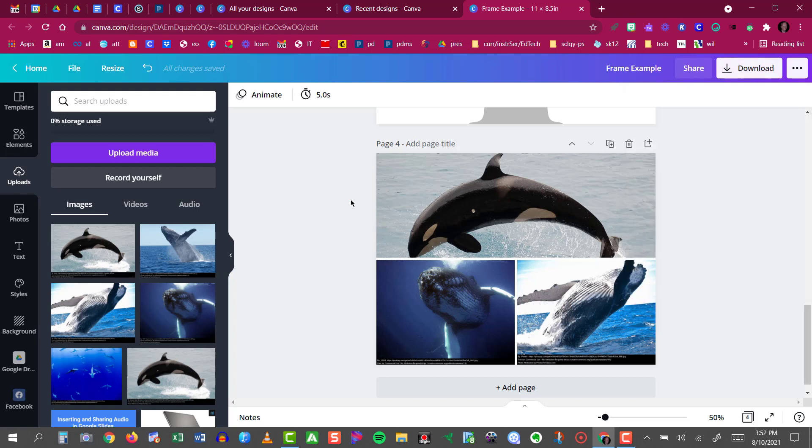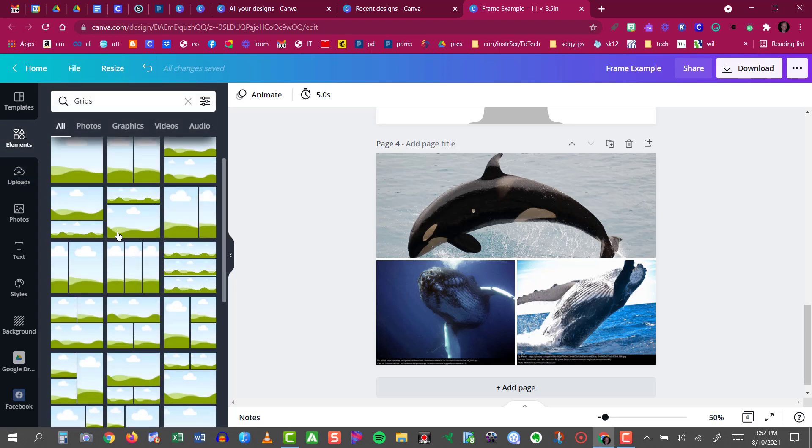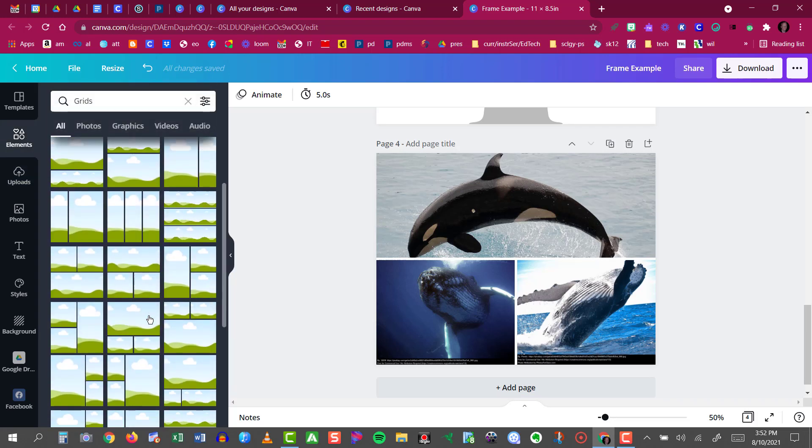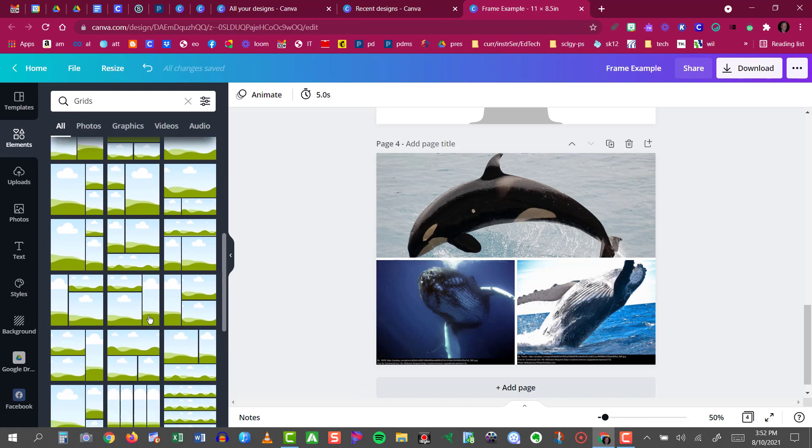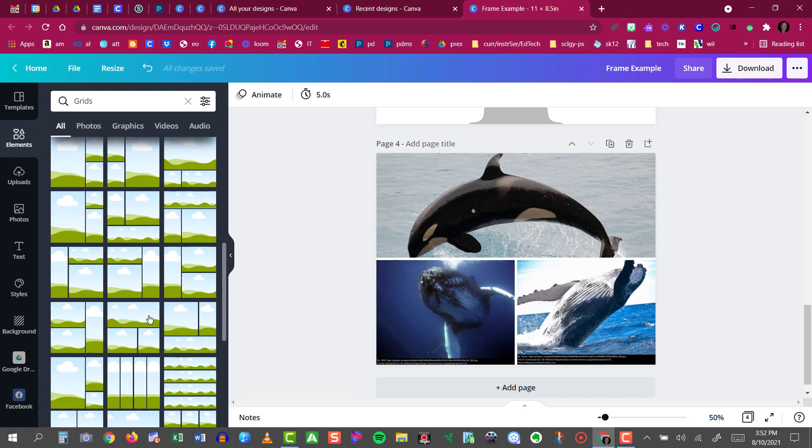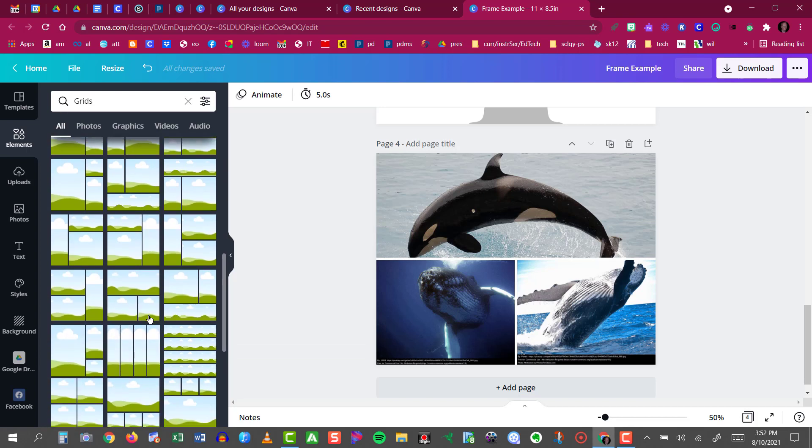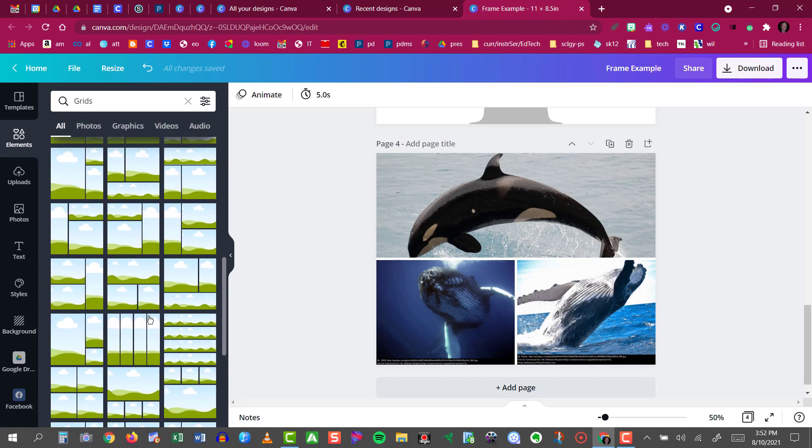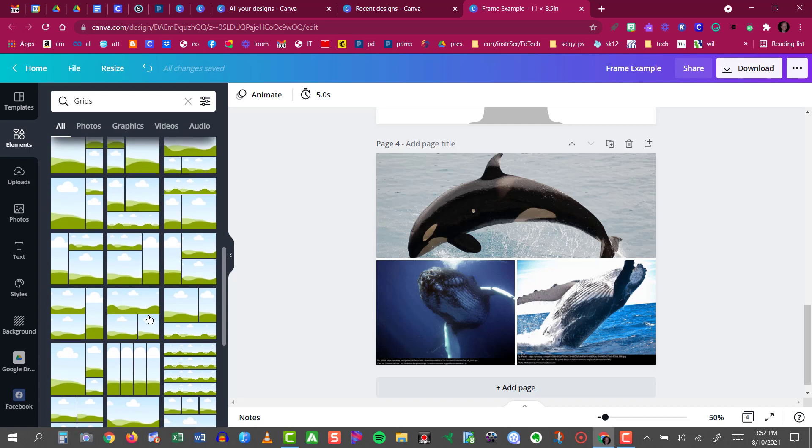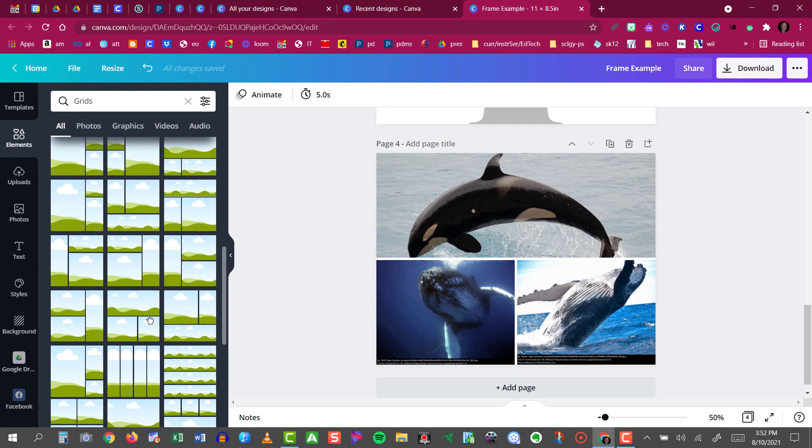And that's an example of how a grid works in Canva. There are many other grids to choose from. Just go through and pick the one that fits your images and has the layout that you want. And that's how grids work in Canva.